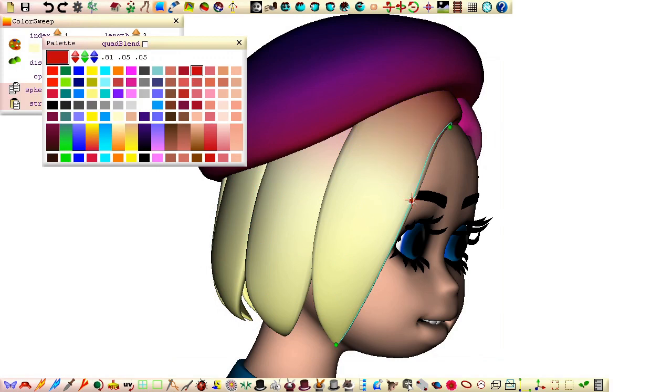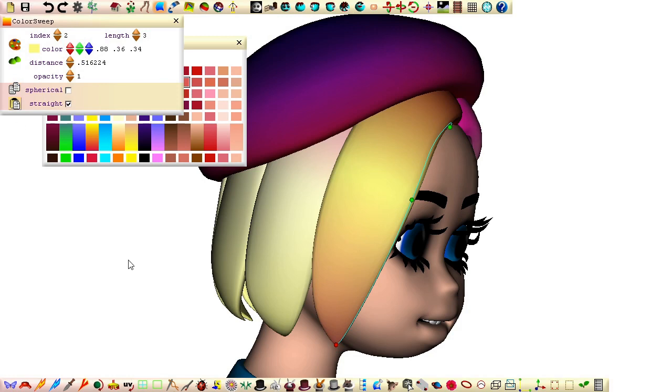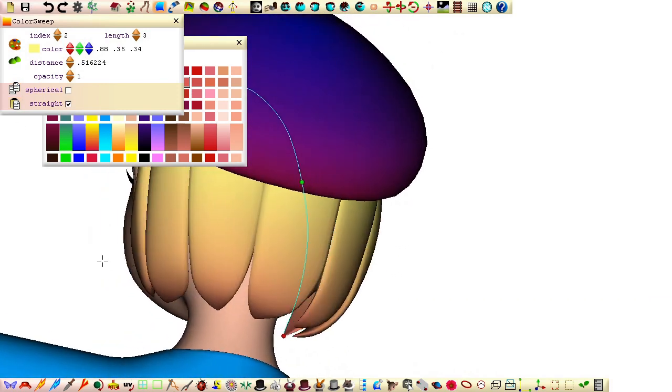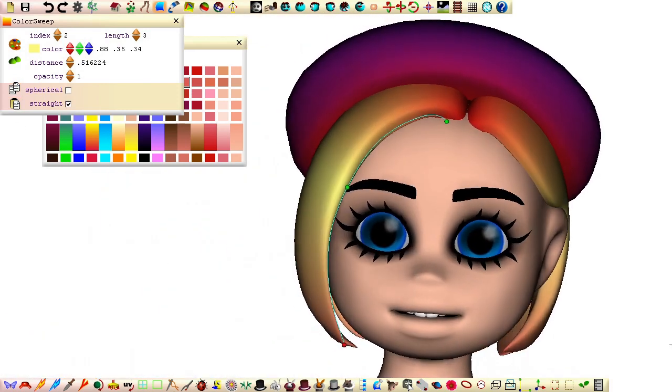With the patches selected and the color sweep open, we can make as many adjustments as we like without needing to keep selecting patches.